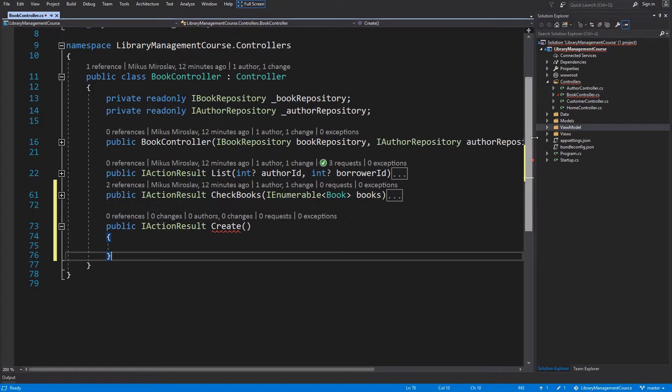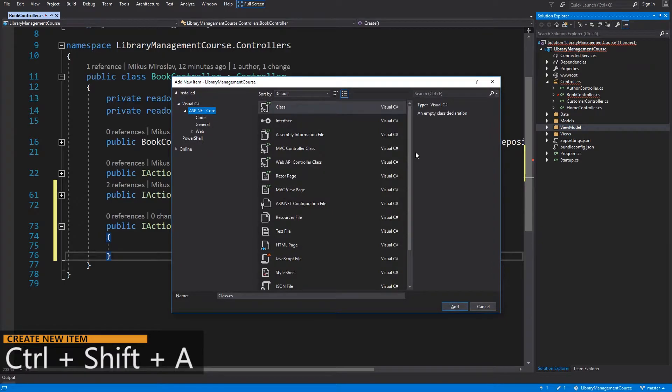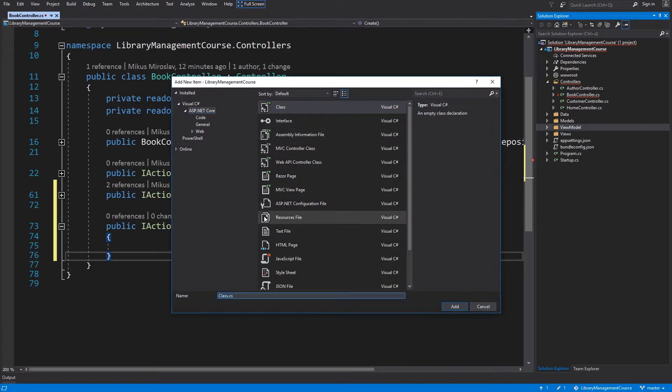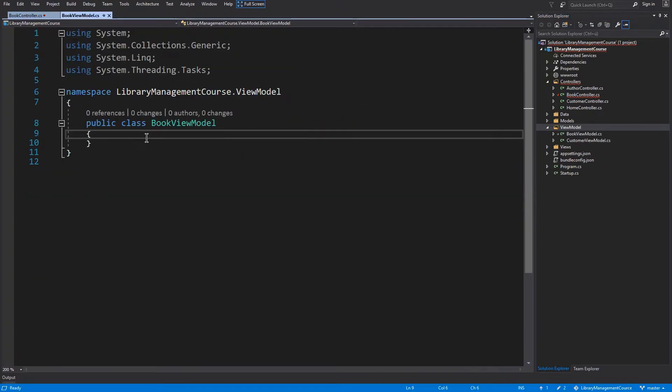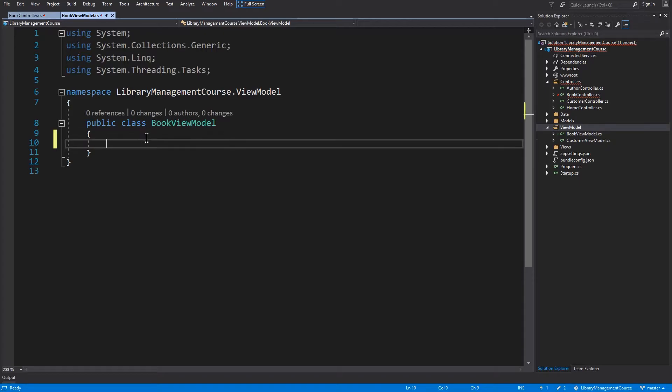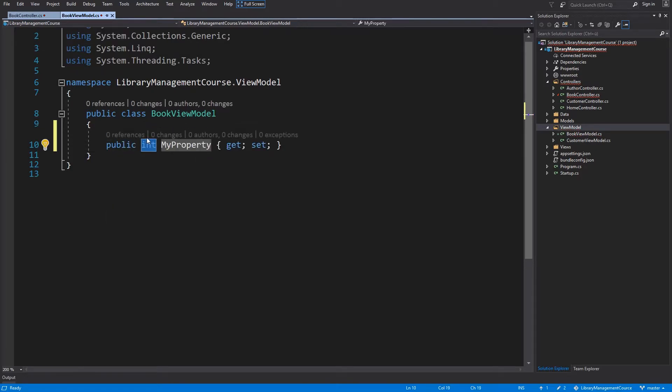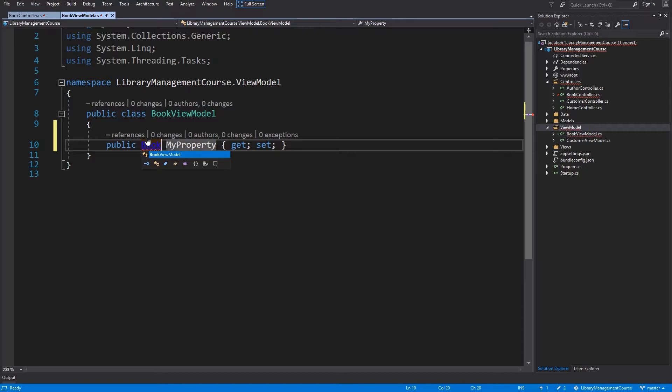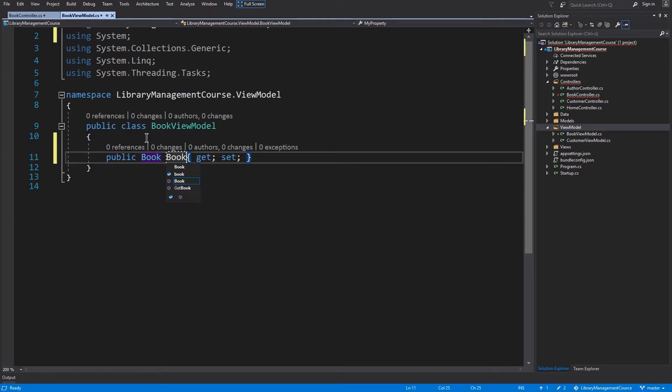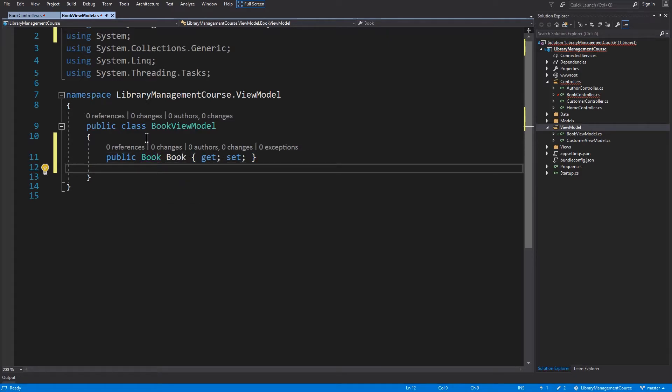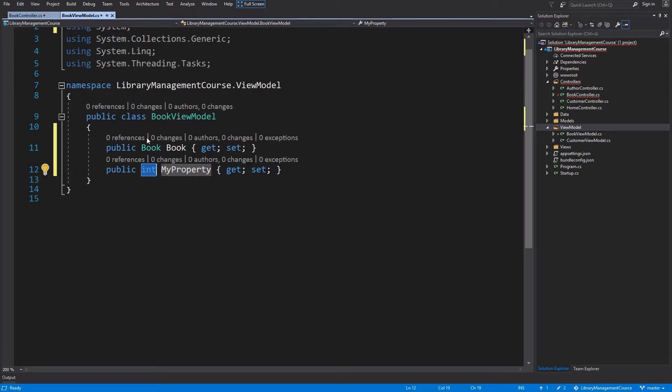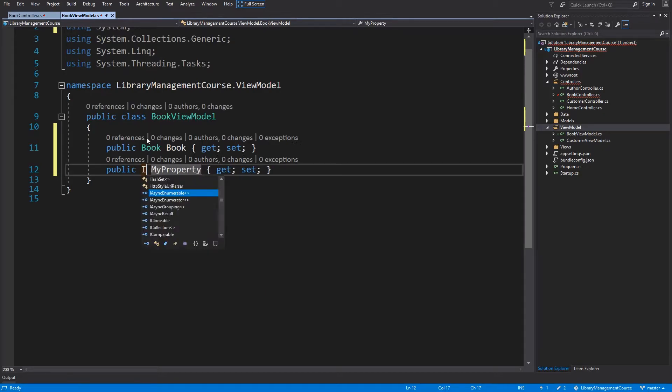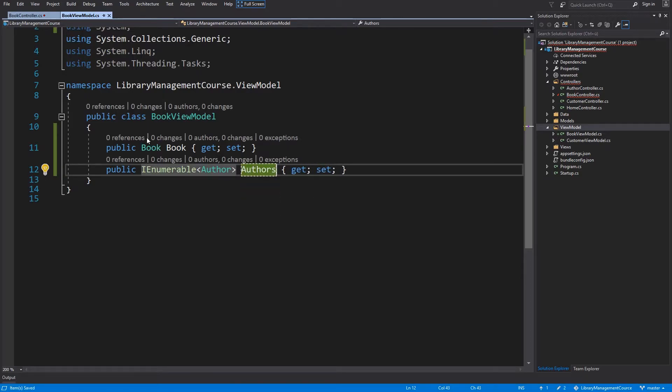Select the view model folder, Ctrl-Shift-A to create a new element. Select class and I will name this class book view model. And hit the add button. This class will have only two properties. You can create properties with a prop snippet. And one more property. And this will be collection of authors. And I will name this collection authors as well.